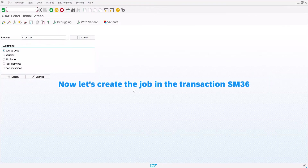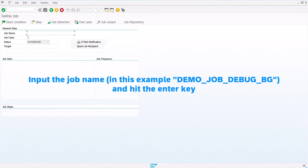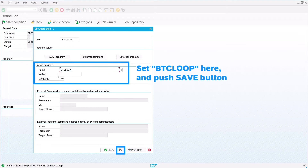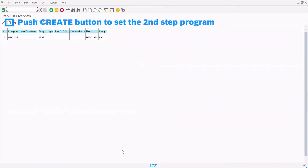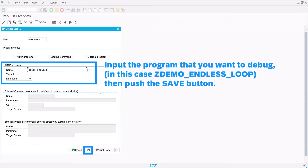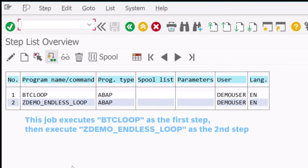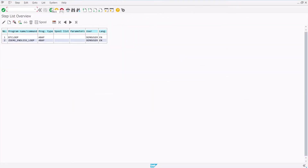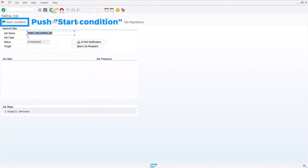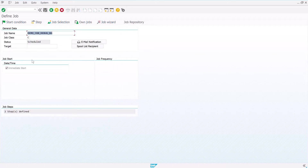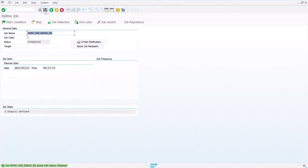Now let's create the job in the transaction SM36. Input the job name and hit the Enter key. Set BTCLOOP here and push the Save button. Push the Create button to set the second step program. Input the program that you want to debug, then push the Save button. This job executes BTCLOOP as the first step, then executes ZDemo_endless_loop as the second step. Push Start Condition, select Immediate and save, then push the Save button.